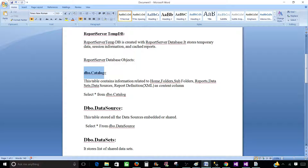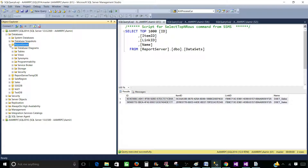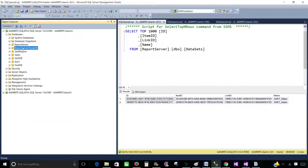DBO Catalog is one of them and it contains information related to the home folder, subfolders, reports, datasets, data sources, and report definitions. Let's go ahead and take a look. Here are our two databases used by the reporting service, and the report server database is the one we'd like to examine.